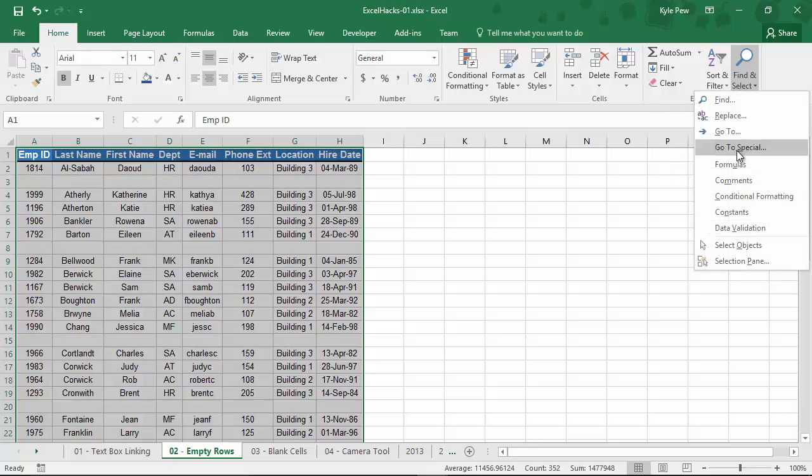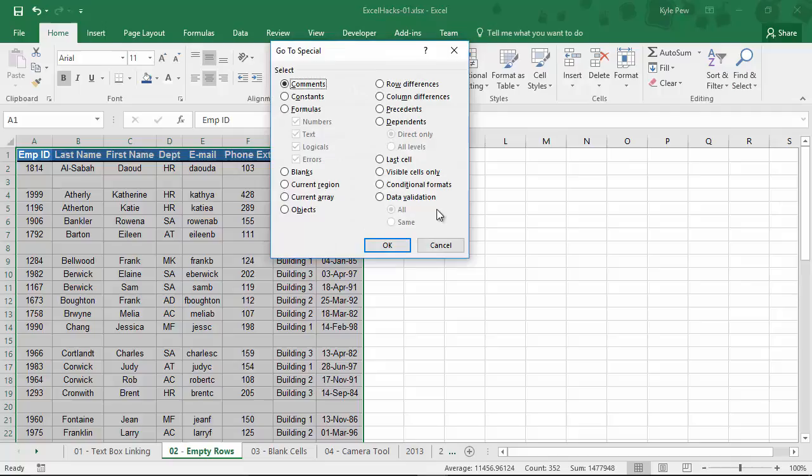Now, if you've never used Go To Special, I highly recommend this feature. Inside of Go To Special, we're going to find several things that we can essentially find and select within your Excel document. One of them is blanks.